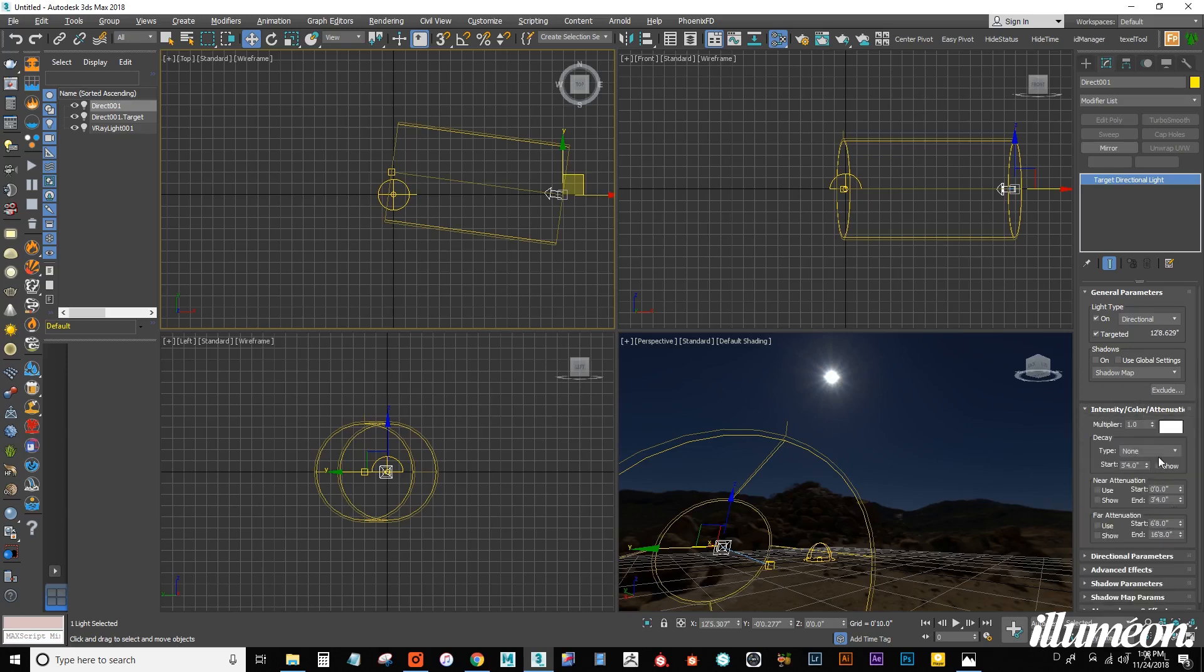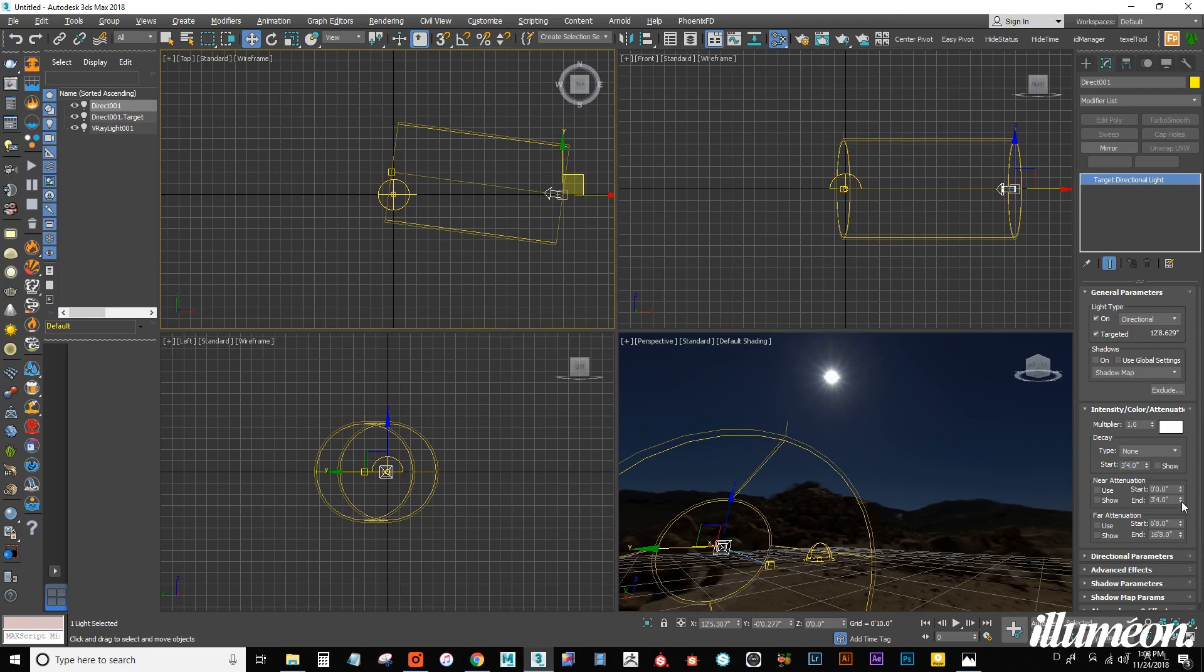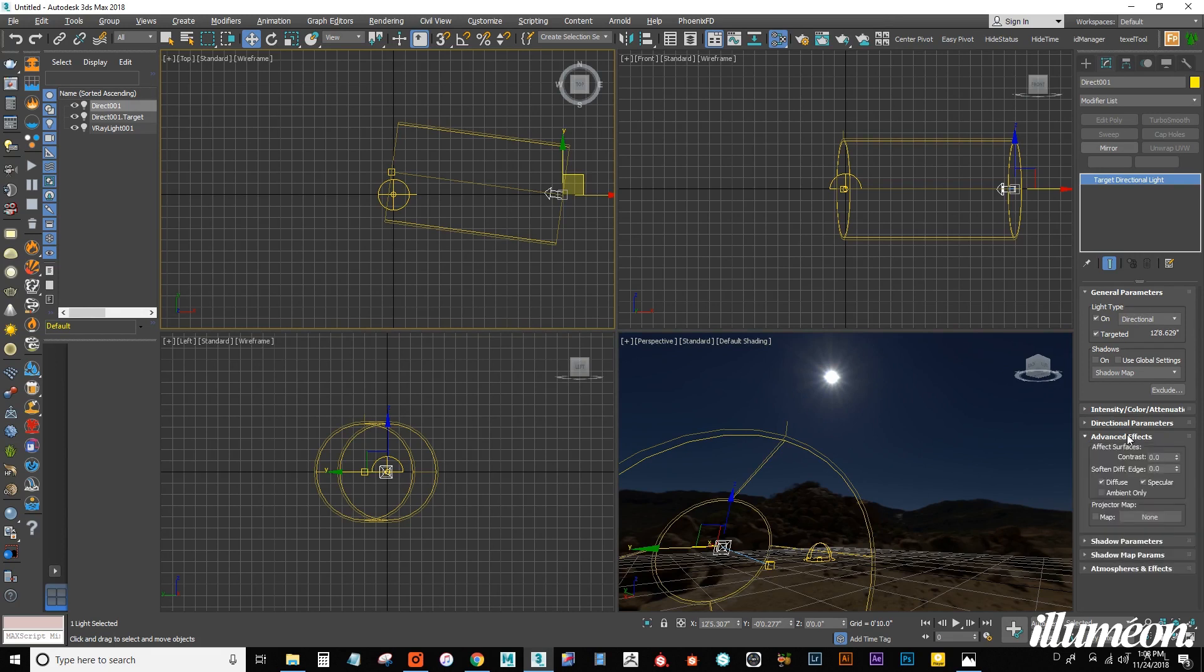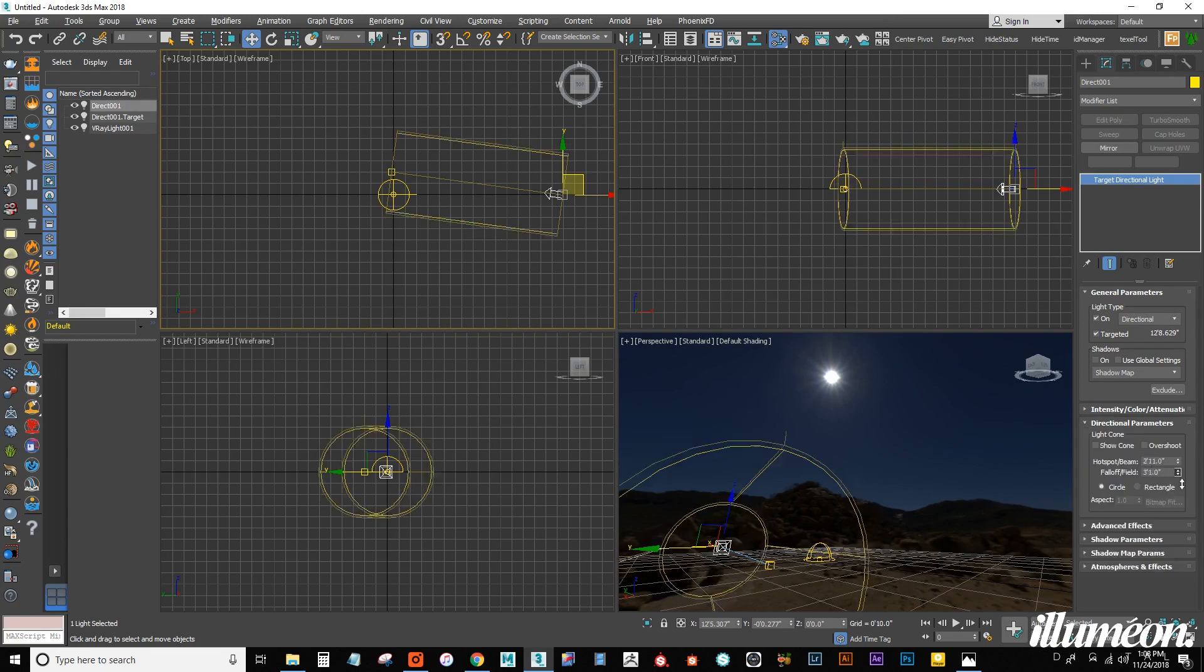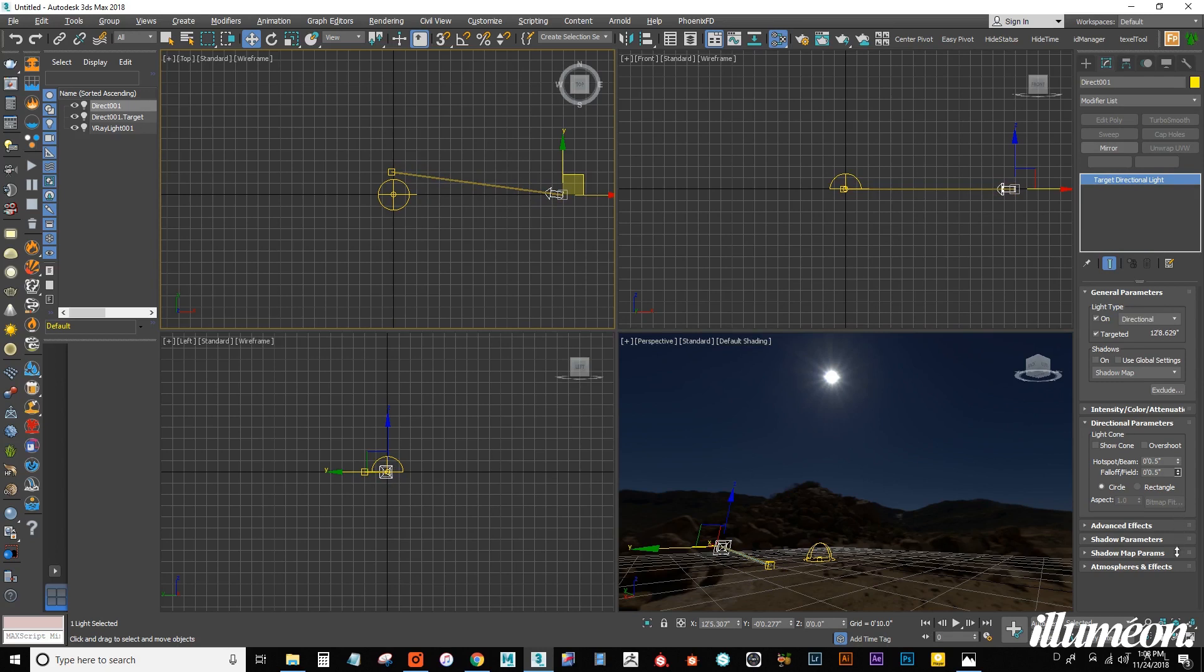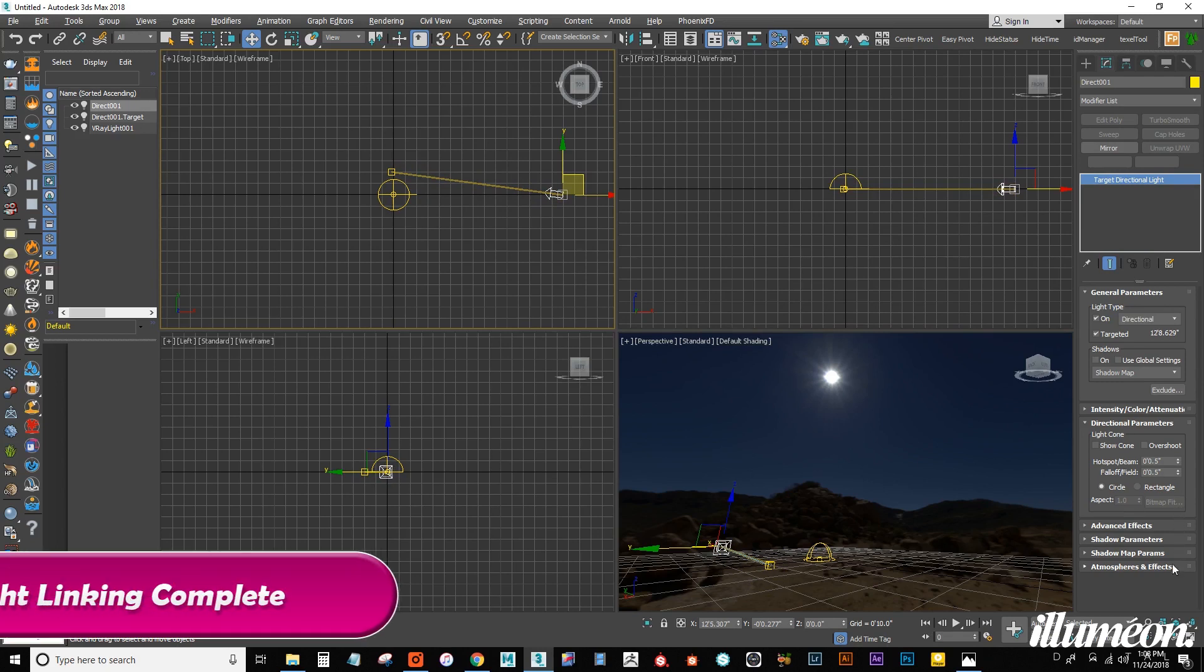And I want to turn down the... Let's see. I'm looking for a certain setting. Directional parameters. This. I just don't want that in the way. I'm going to drag that all the way down.